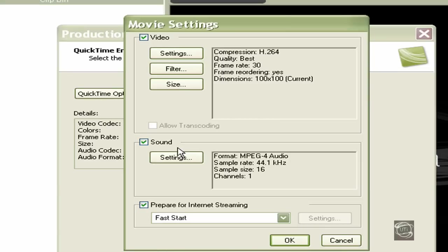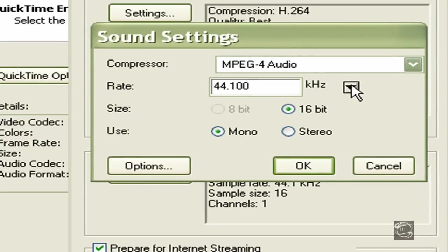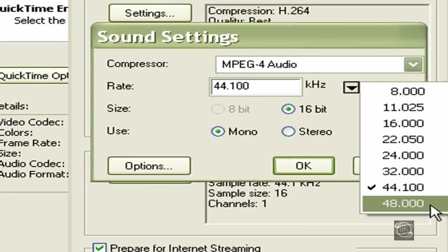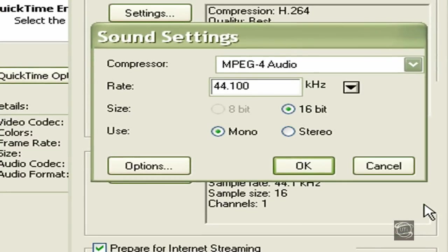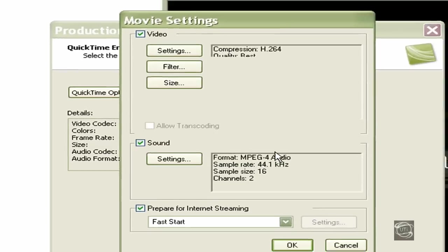Now go to Sound and press Settings. Make sure the kHz is at 48 and that it's set to Stereo. Press OK.